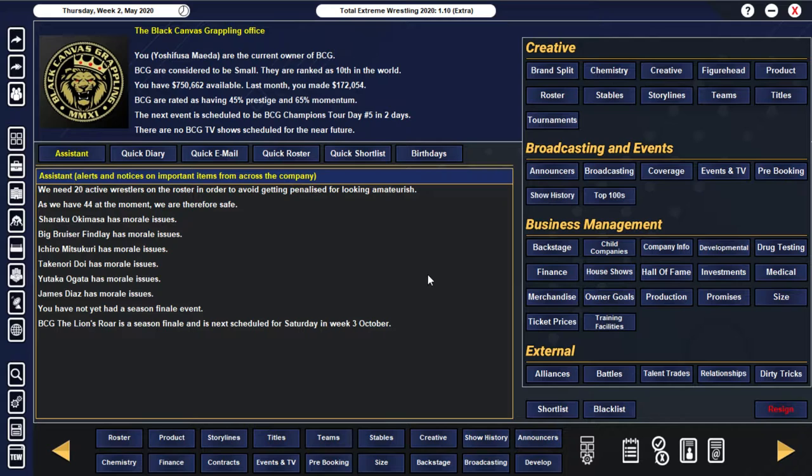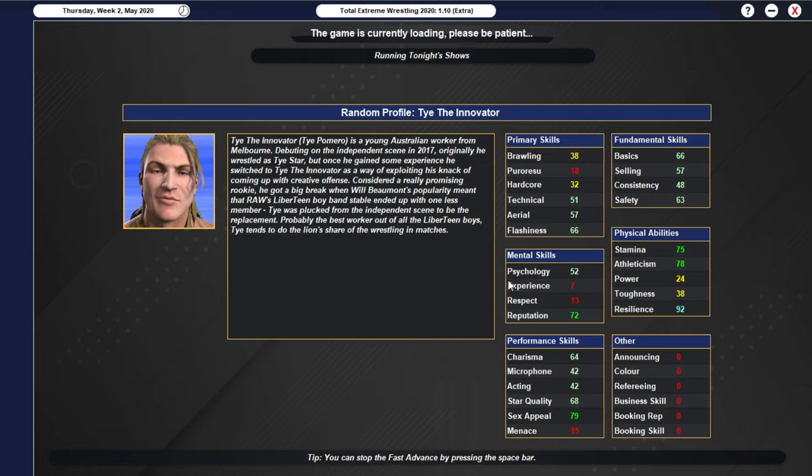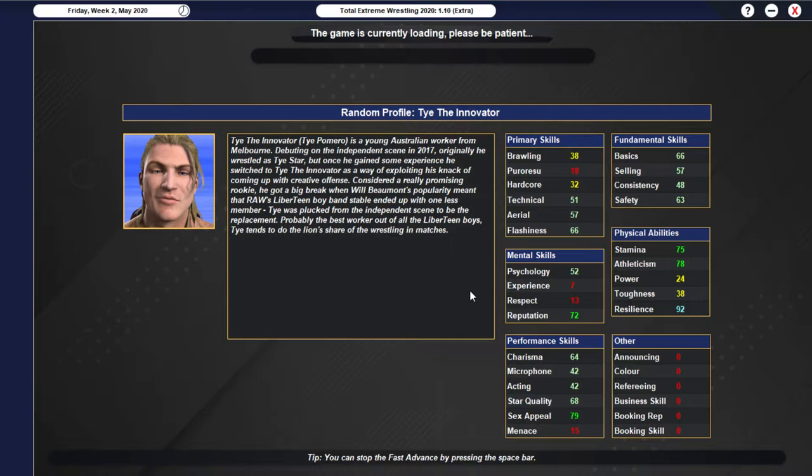Hey guys, OsprishJosie here, and welcome to episode 22 of Black Canvas Grappling. We're pretty much just going to continue on where we left off last episode. Obviously, there's quite a few different things that we need to do in regards to booking. So next episode is actually going to be the final tour show,